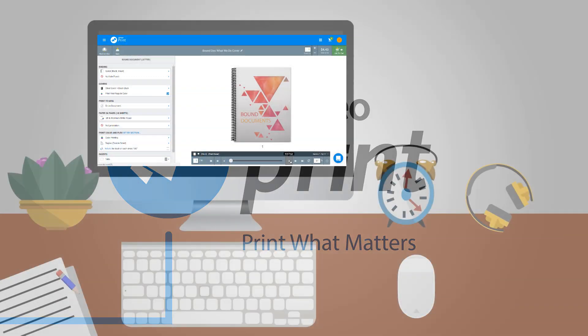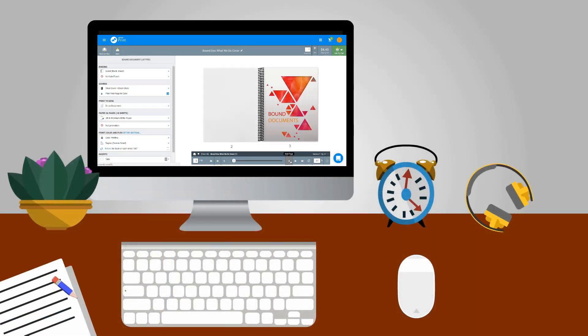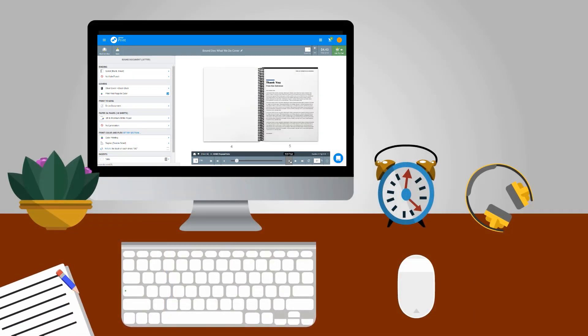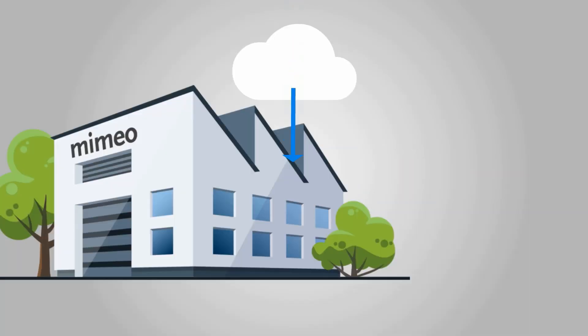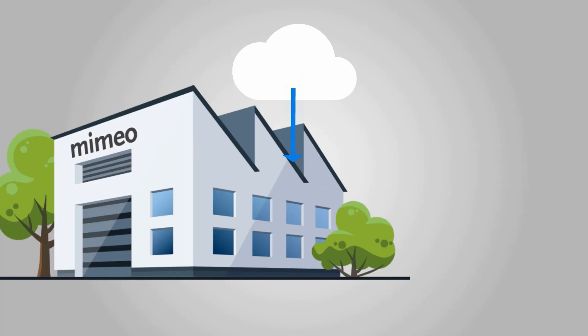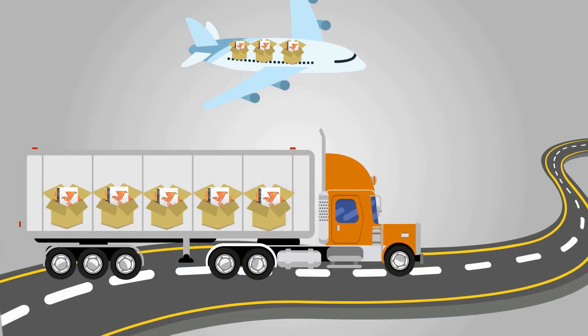Mimeo Print allows you to build, proof, and ship your materials on demand in minutes. Print what matters and deliver it to anywhere as soon as the next morning.